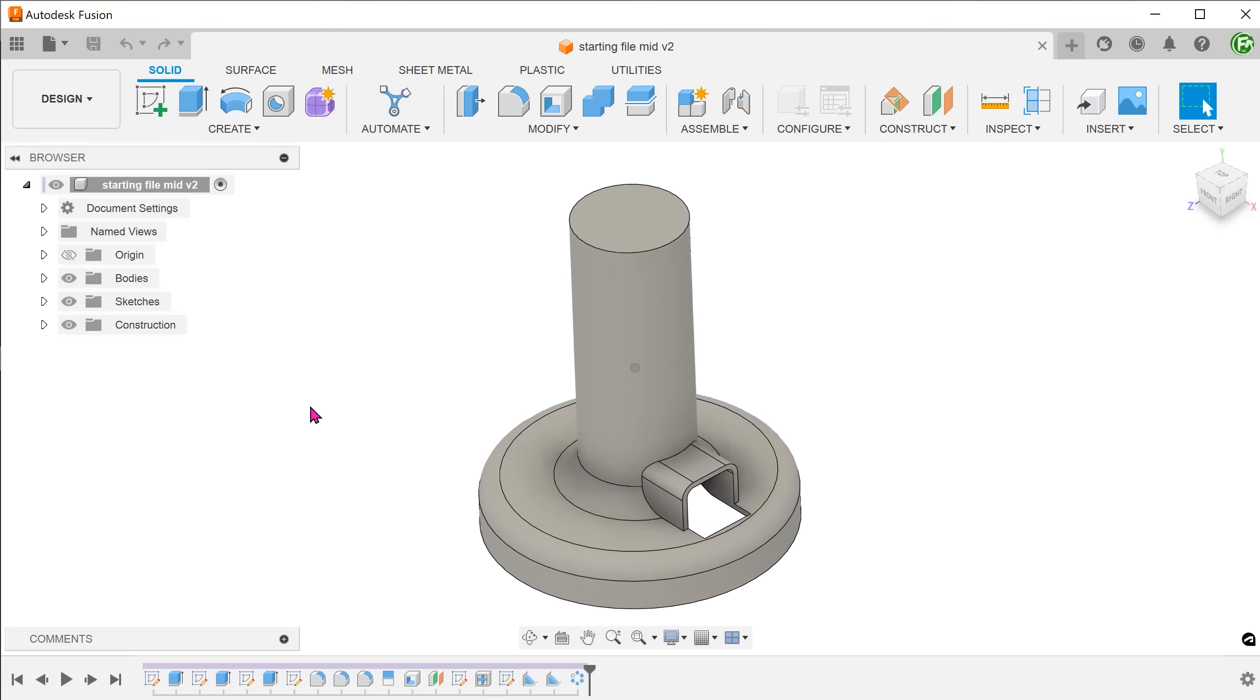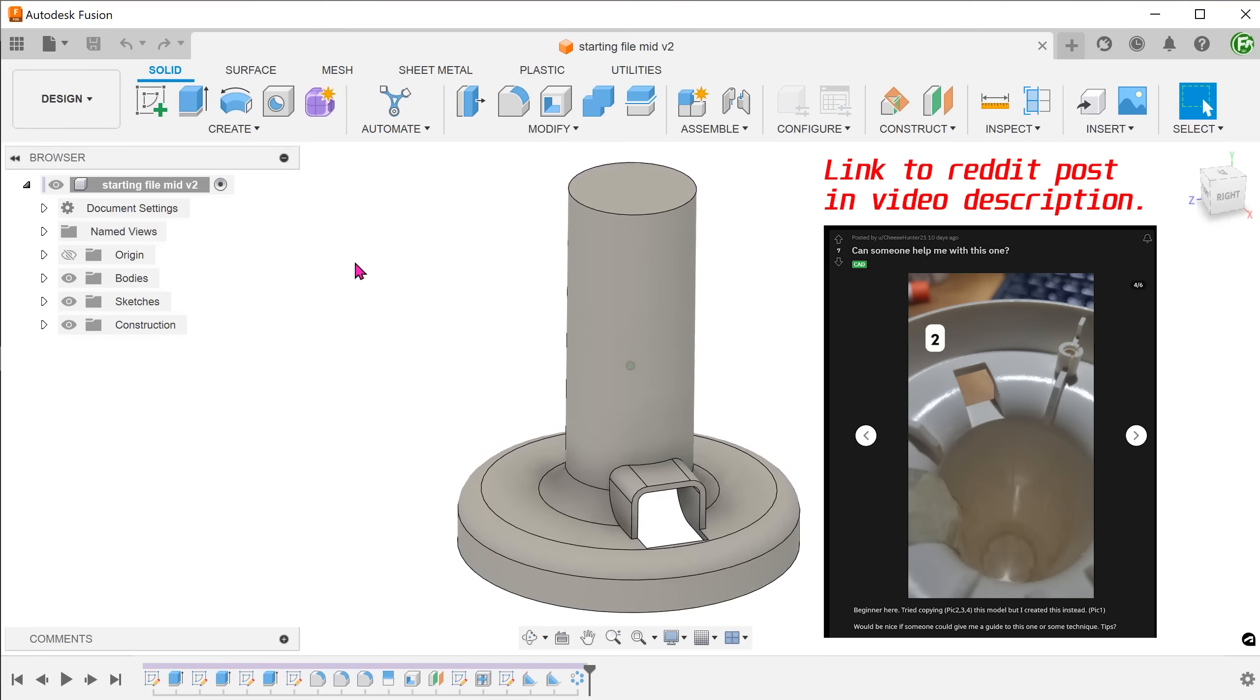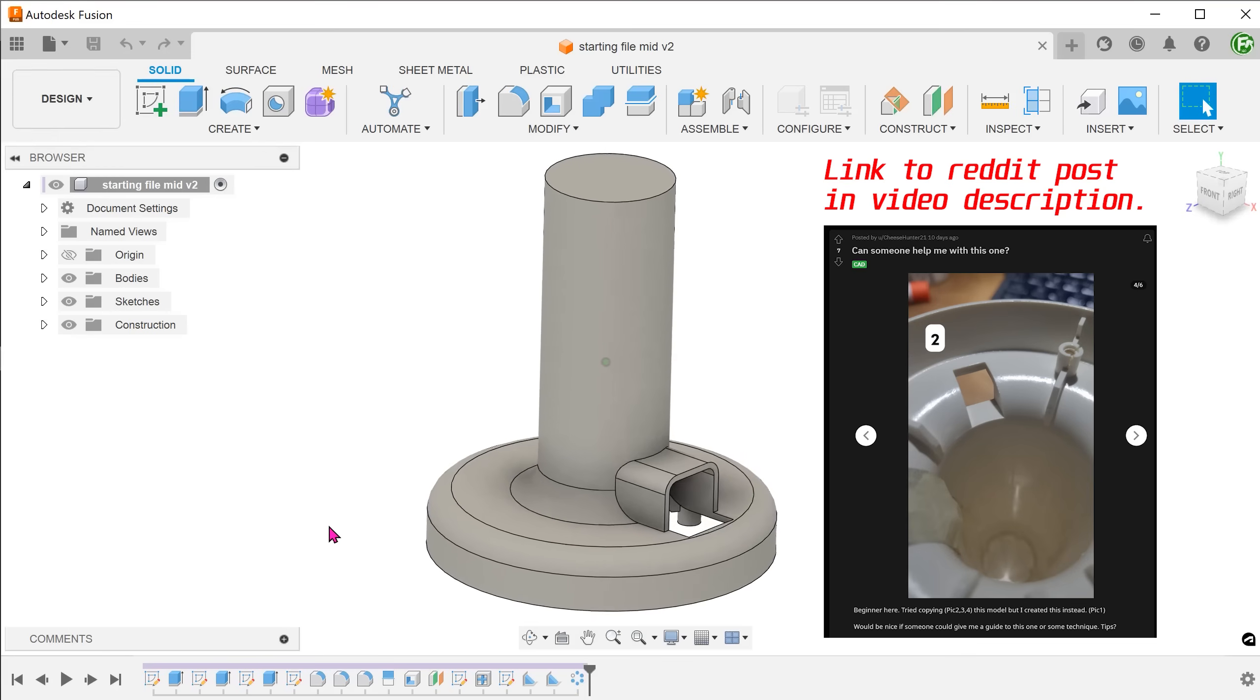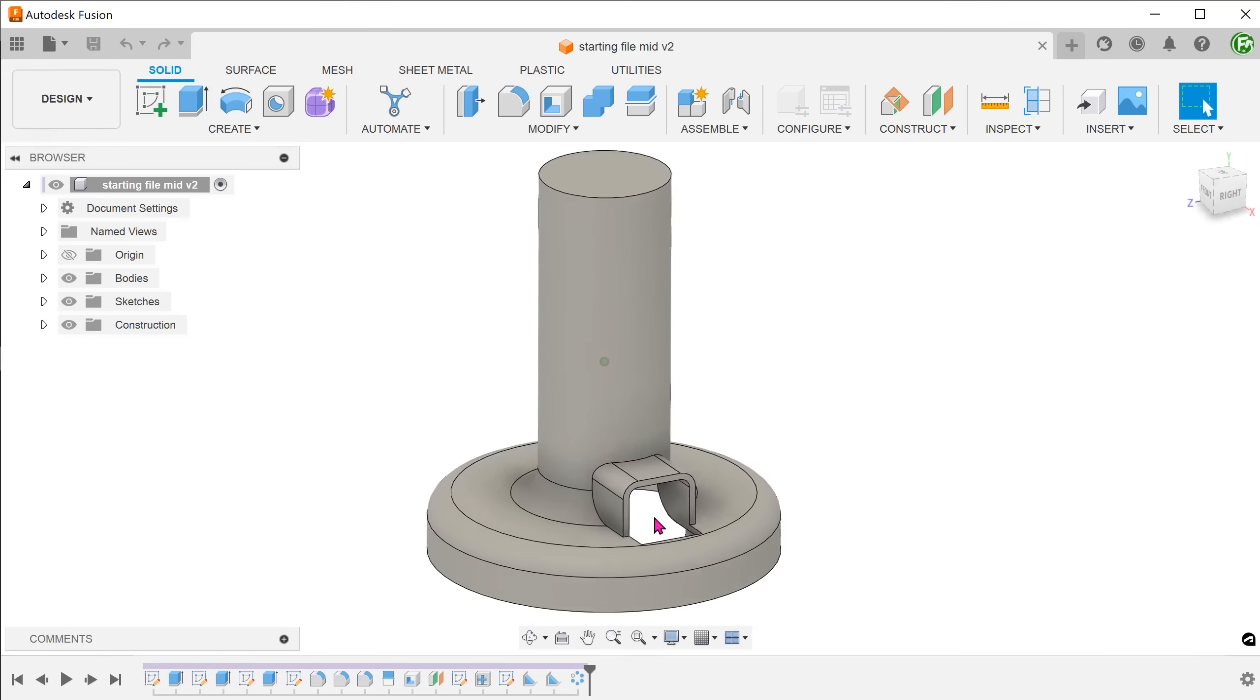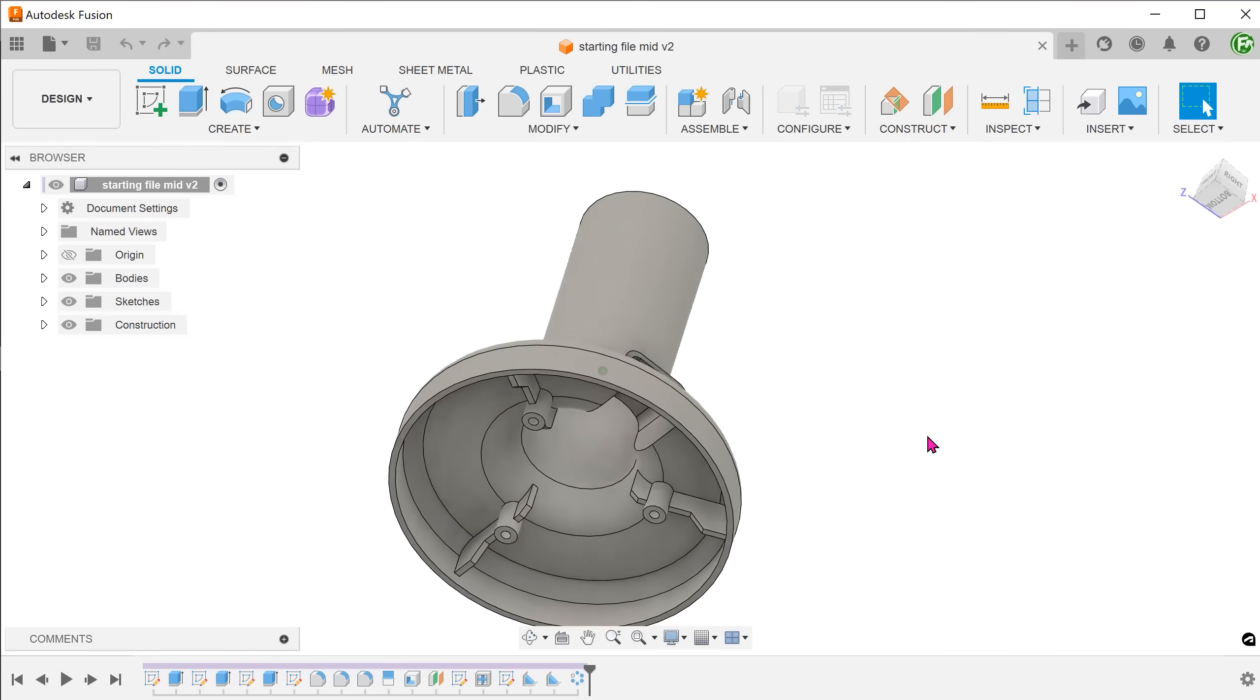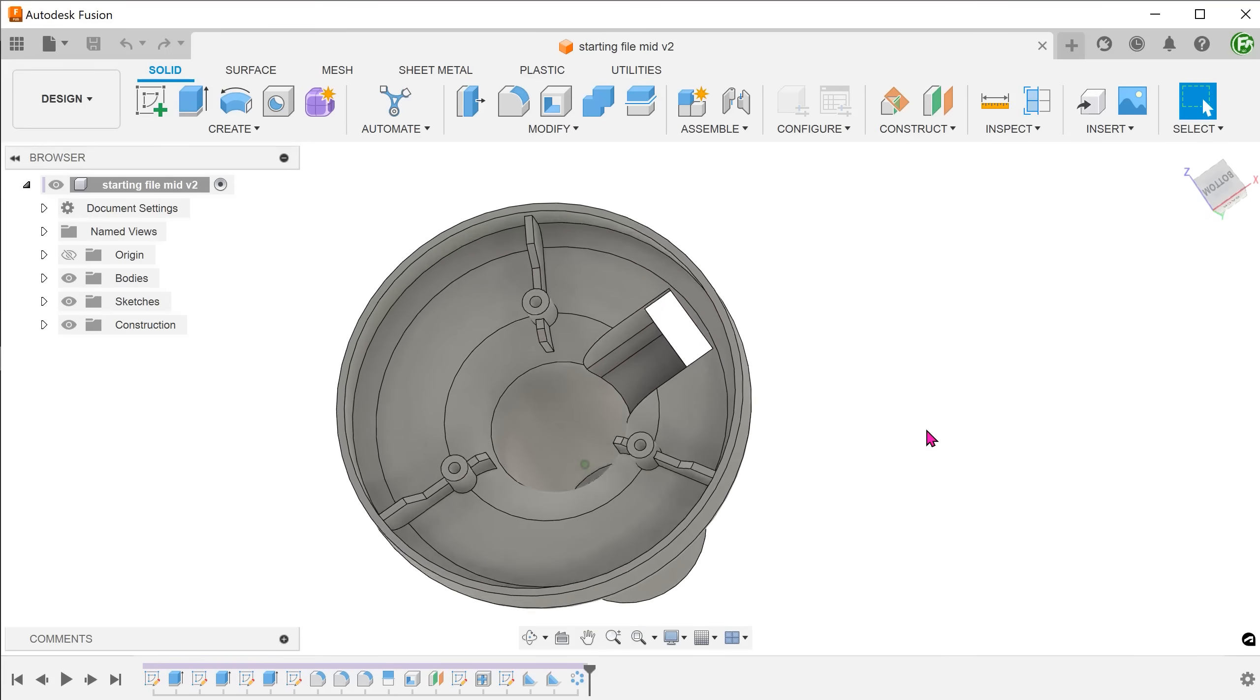Let's take a look at creating this model which I actually found on the SOLIDWORKS subreddit. We are going to focus on two features here. Creating this opening that goes from the side of this block to the base, maintaining the same wall thickness throughout.